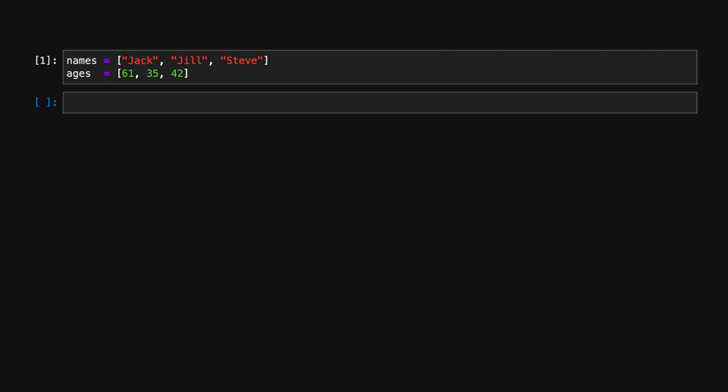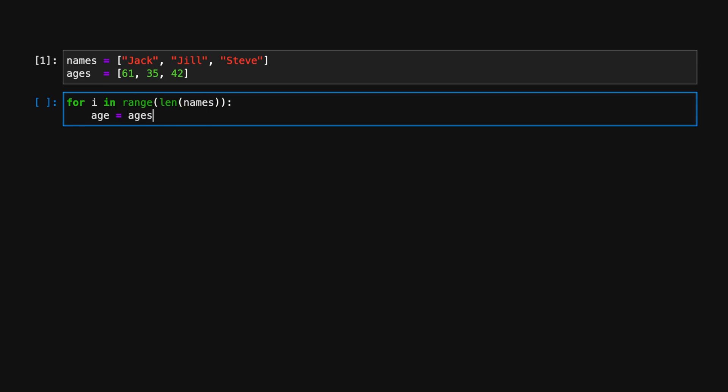Suppose we have a list of people's names and ages, and we'd like to print out each person's name and age side by side.